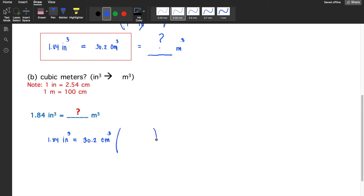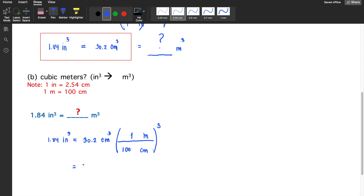Just like we've done in the previous step, we place centimeters in the denominator to cancel, and meters in the numerator. In one meter there are 100 centimeters. Don't forget this is cubed, so we cube the entire quantity enclosed in the parenthesis. We have 30.2 divided by 100, then cubed, which gives 3.02 times 10 to the minus 5 cubic meters.